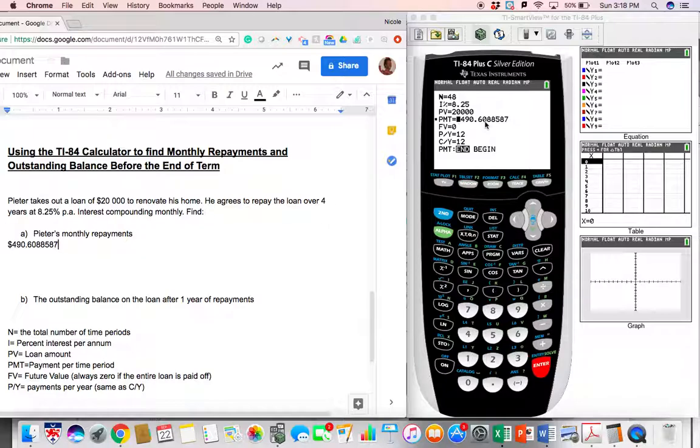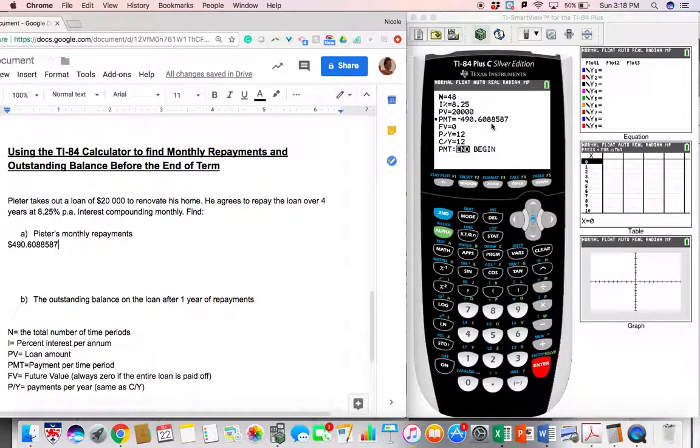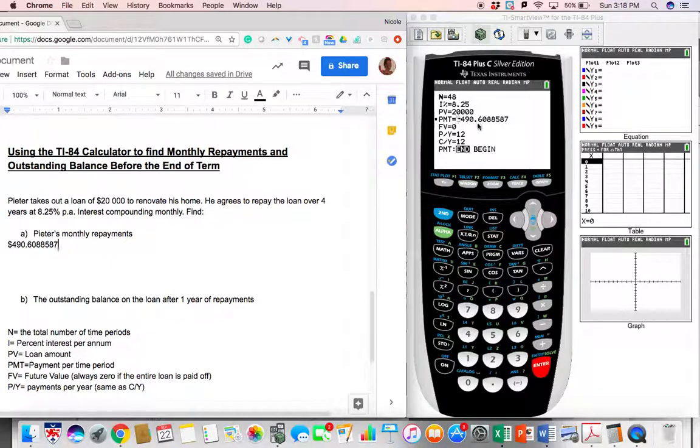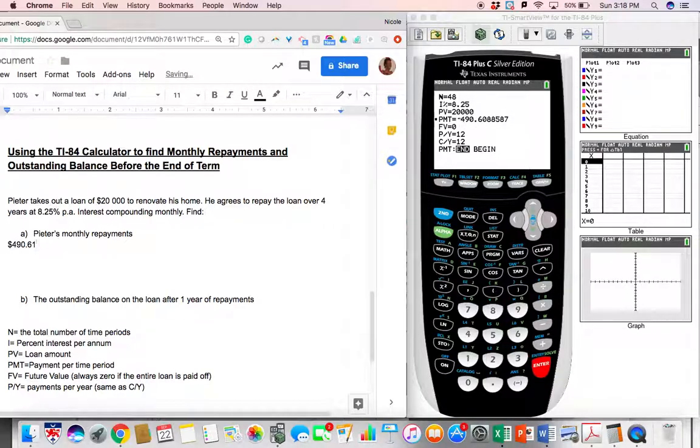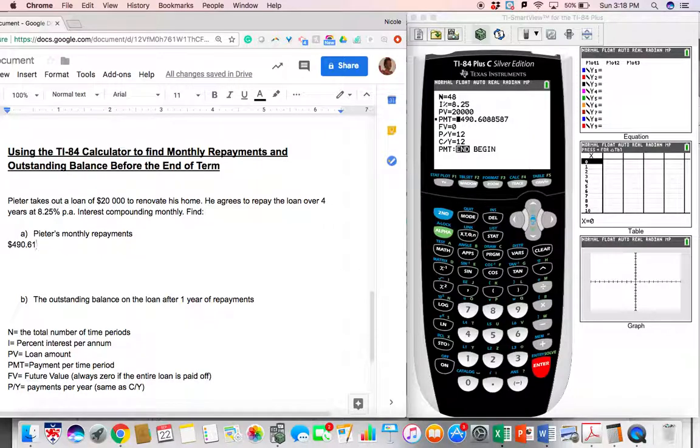However, you cannot pay back a part of a cent. Once you've paid back a part of a cent, you've paid back the entire cent, which means that this should be rounded up, and it should be 0.61. So let's go ahead and fix that. Peter's monthly payments is $490.61.